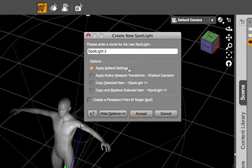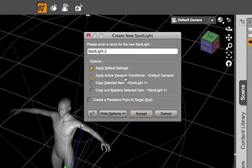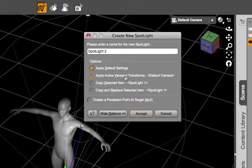The first one is apply default settings which will apply the spotlight at the center of the Daz Studio scene. You can apply active viewport transforms which will basically make your light at the same point in place where your default camera is.